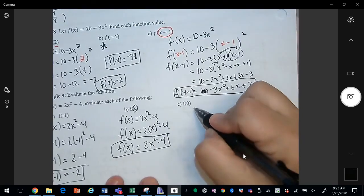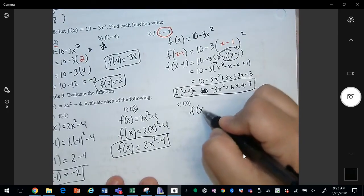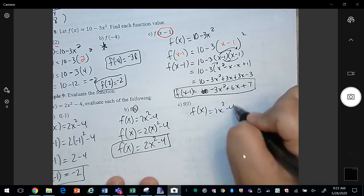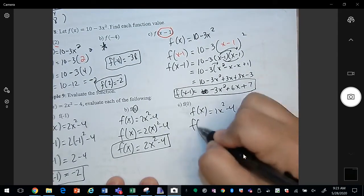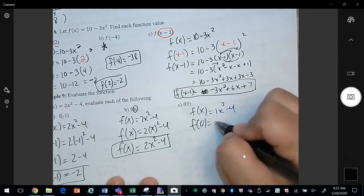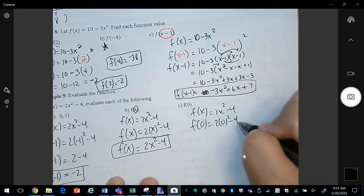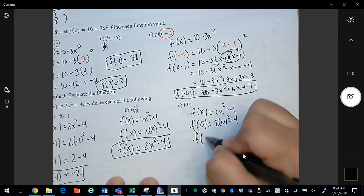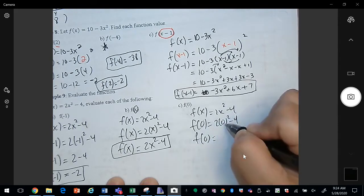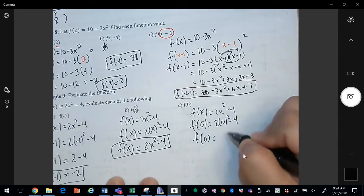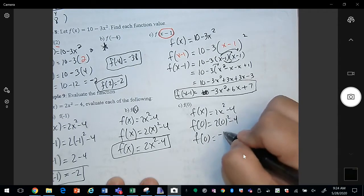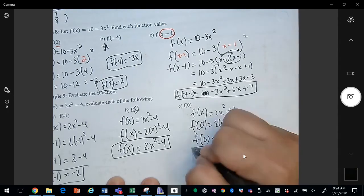Last, we evaluate f of 0 for f of x equals 2x squared minus 4. I'm going to replace x with 0. 0 squared times 2 is 0, so we end up with negative 4.